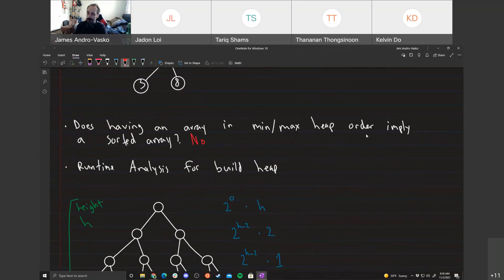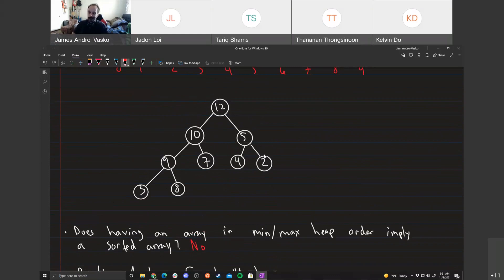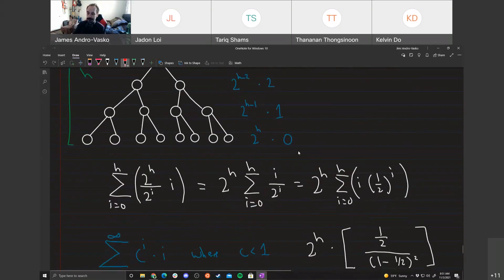Going back to the question: does having a min or max heap imply a sorted array? The answer is no. If it were yes, we'd have found a way to sort in O(n) in the worst case. But we proved earlier that no comparison-based sorting algorithm can beat O(n log n) in the worst case. And I showed an example of a max heap that is not sorted, so that disproves it. To disprove something you only need one counterexample.